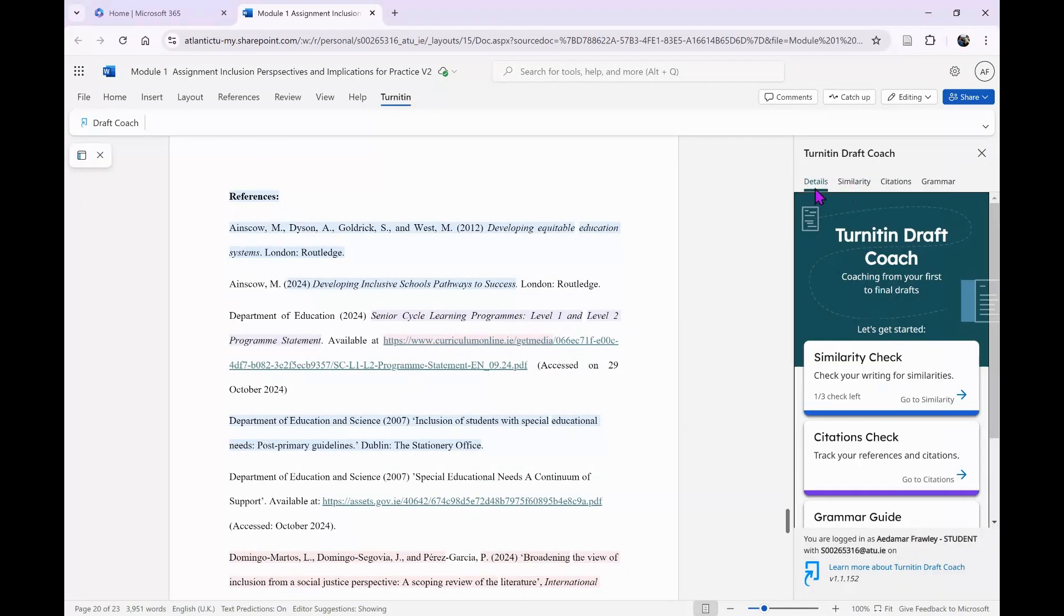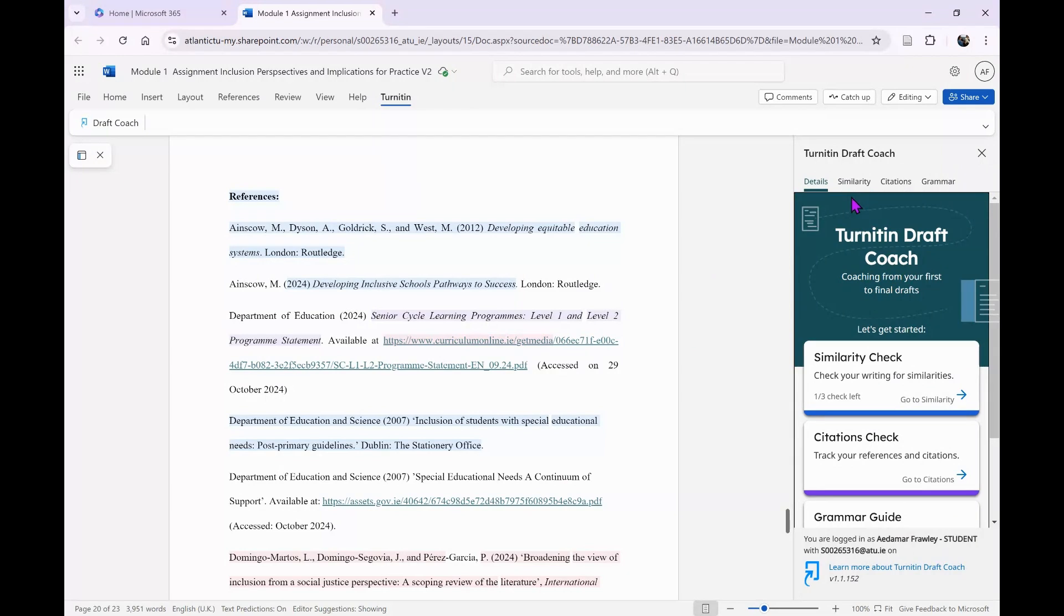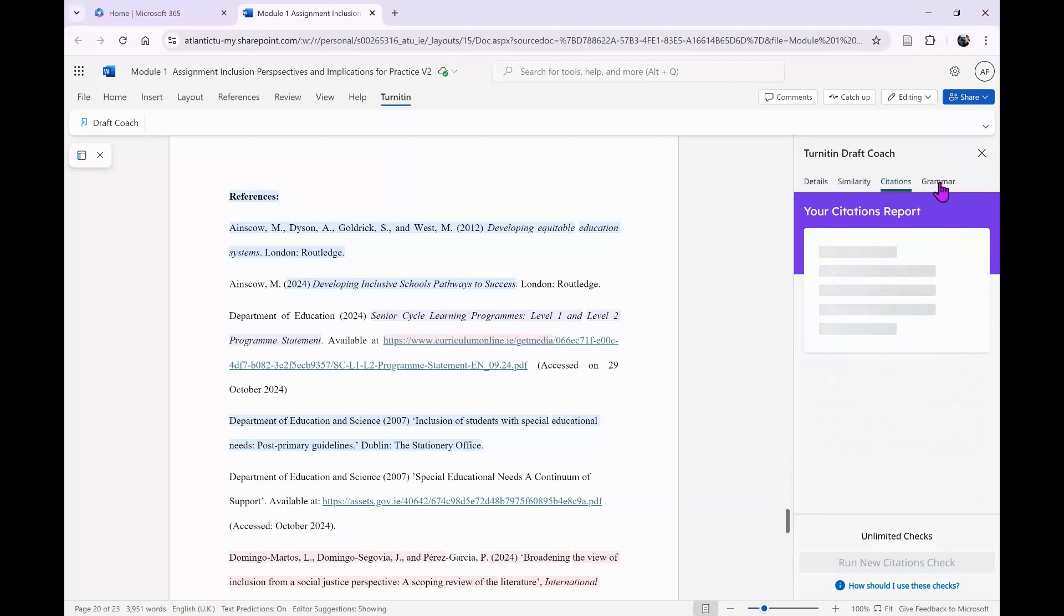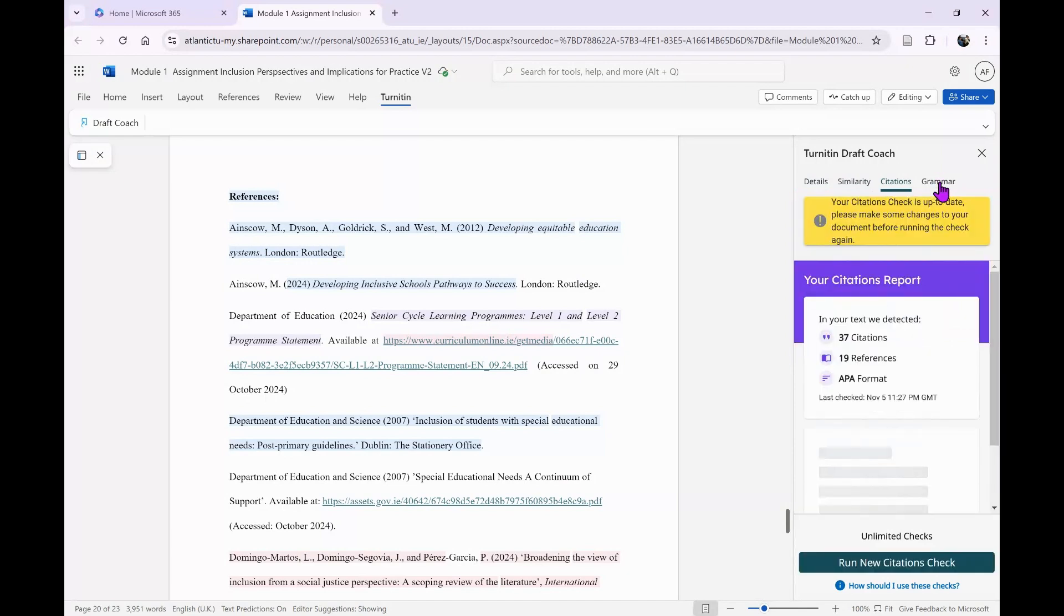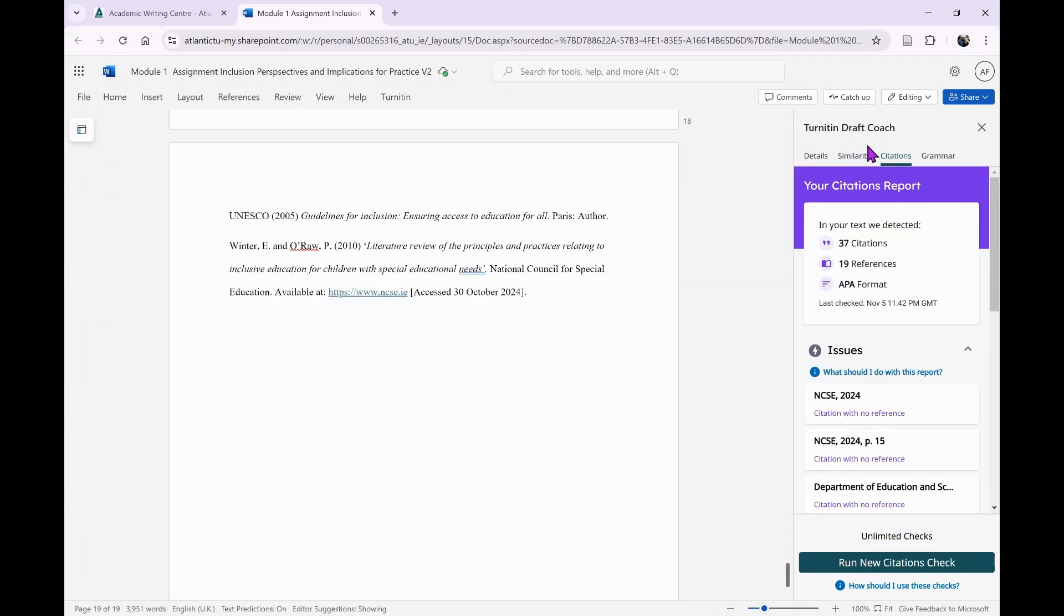In Draft Coach, I have details for what it can do: a similarity check, a citations check, and grammar checks. From everything I've researched, it's quite blunt but still useful. I'm on the citations tab here in Turnitin Draft Coach.